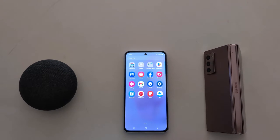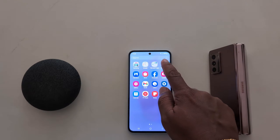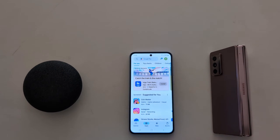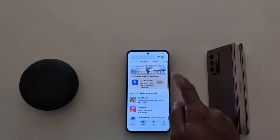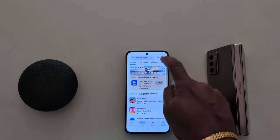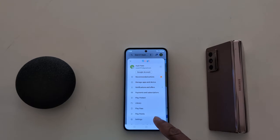Open the app drawer on your device. Tap the Play Store. Now tap on the profile icon from the top right corner. Now tap on Settings.